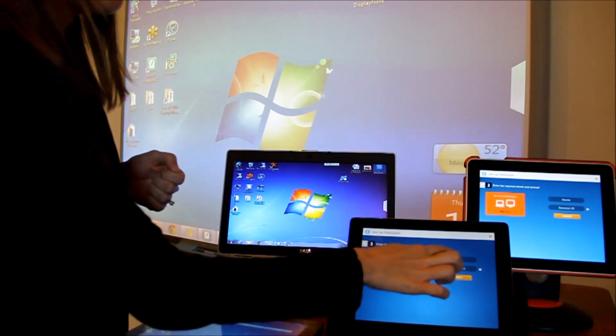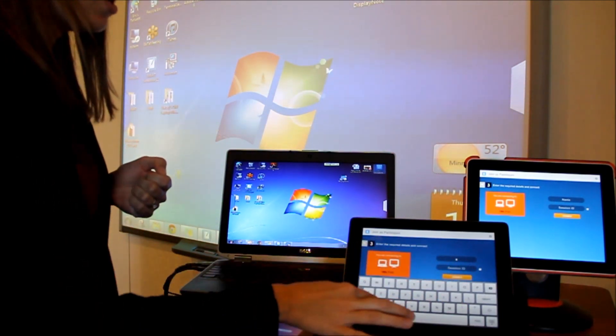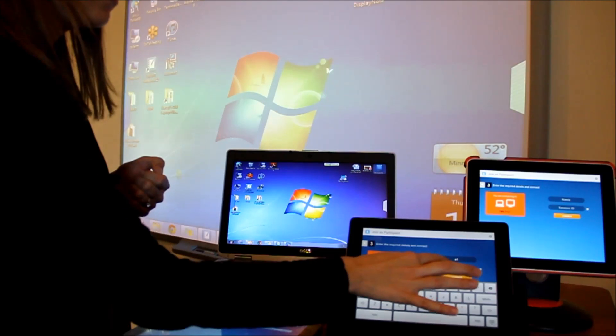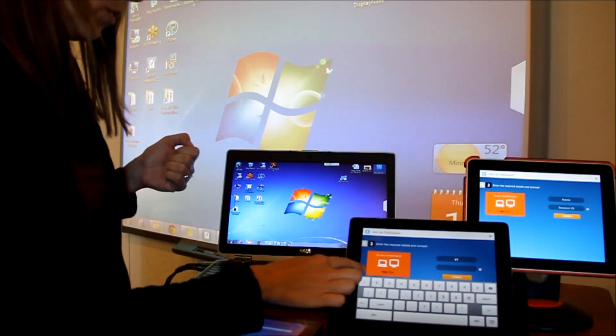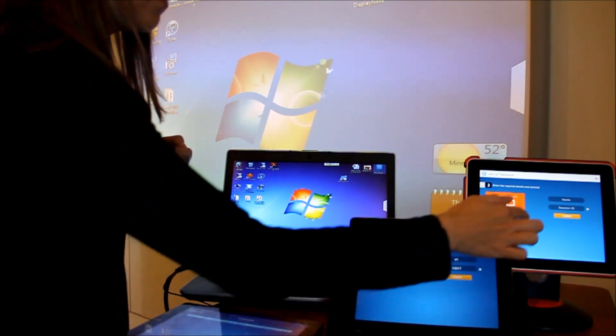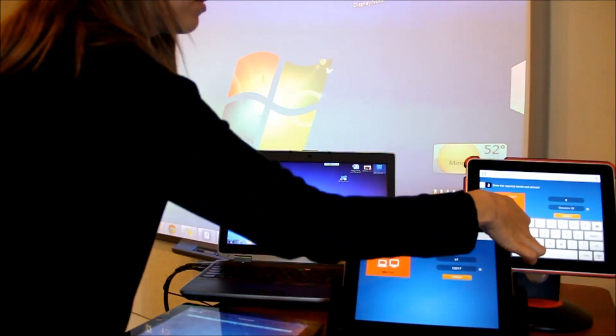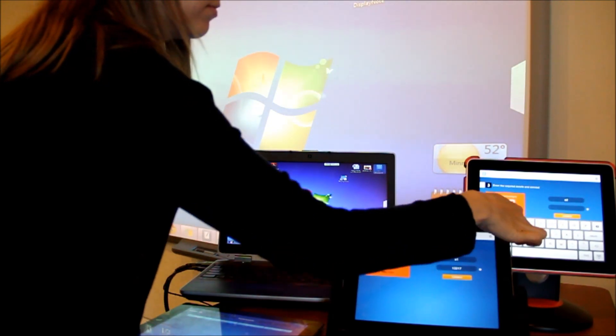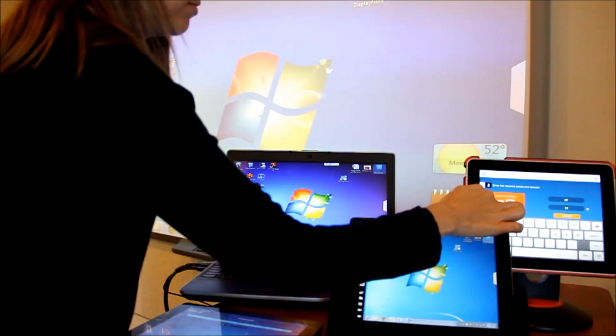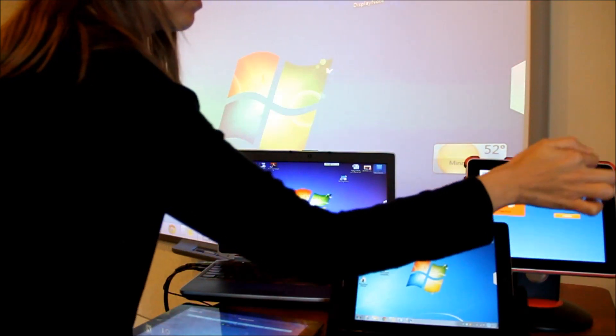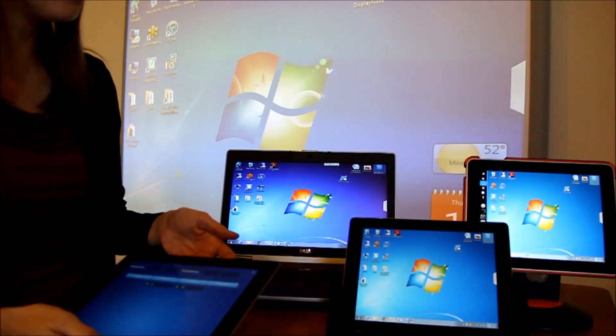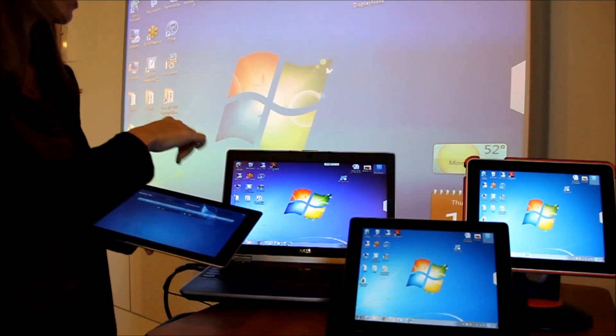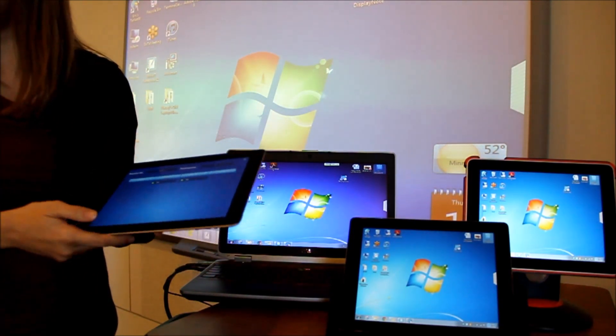So I'm going to select to join as student 1 with 13217. And student 2. So you'll notice on both student iPads you can see a representation of my instructor PC and smart board.